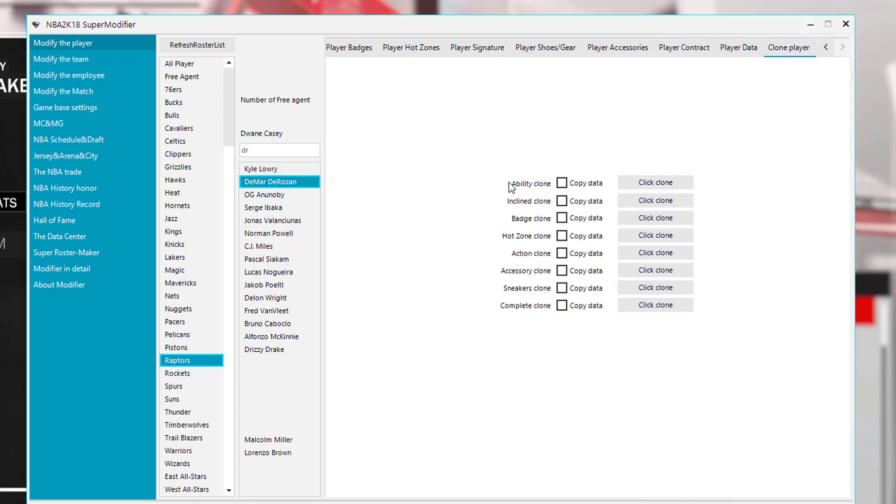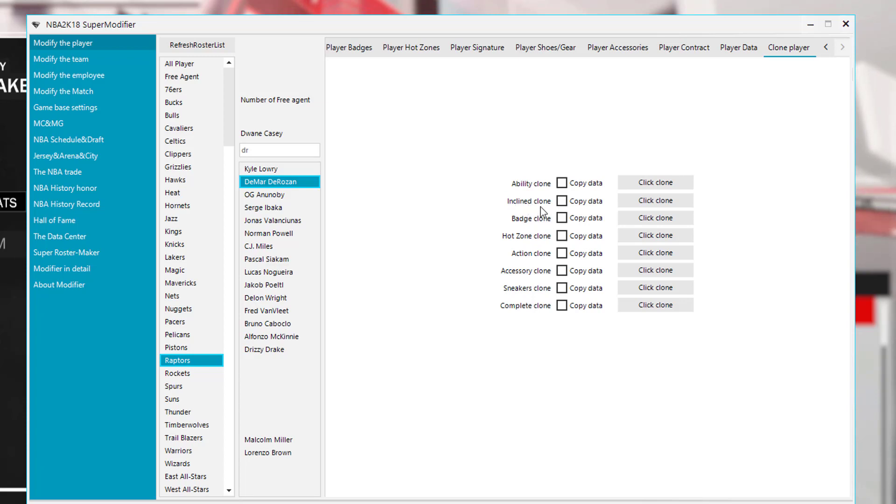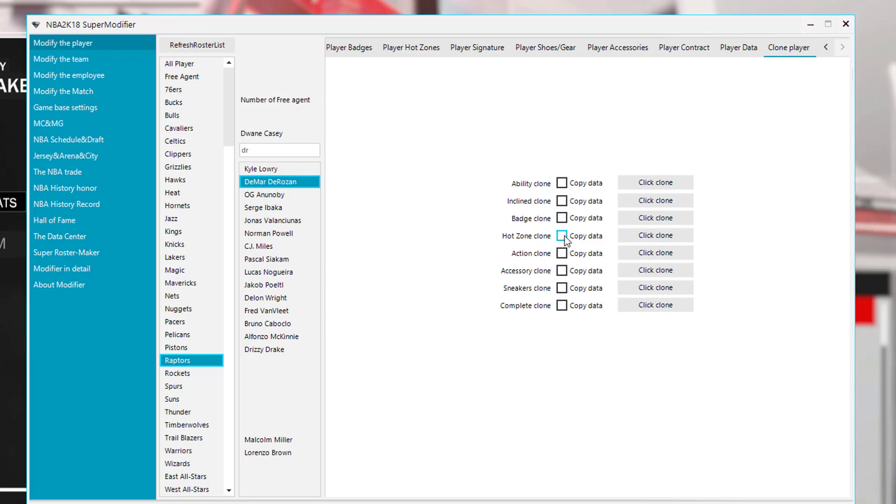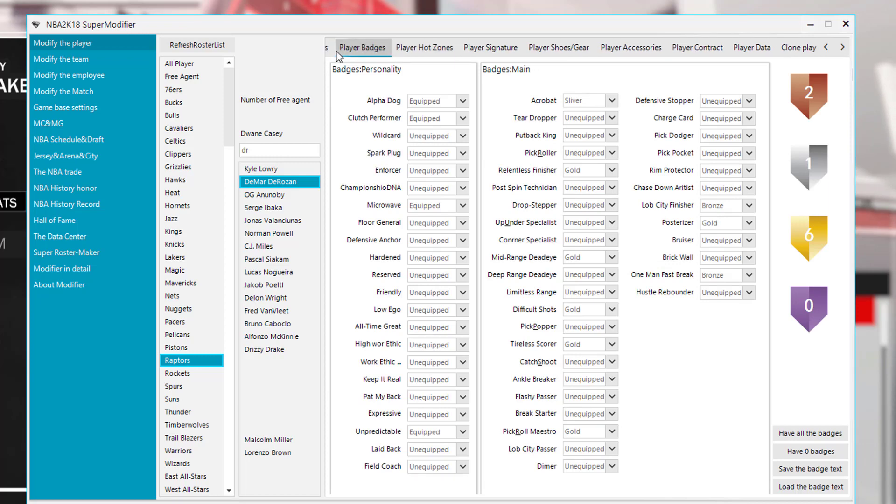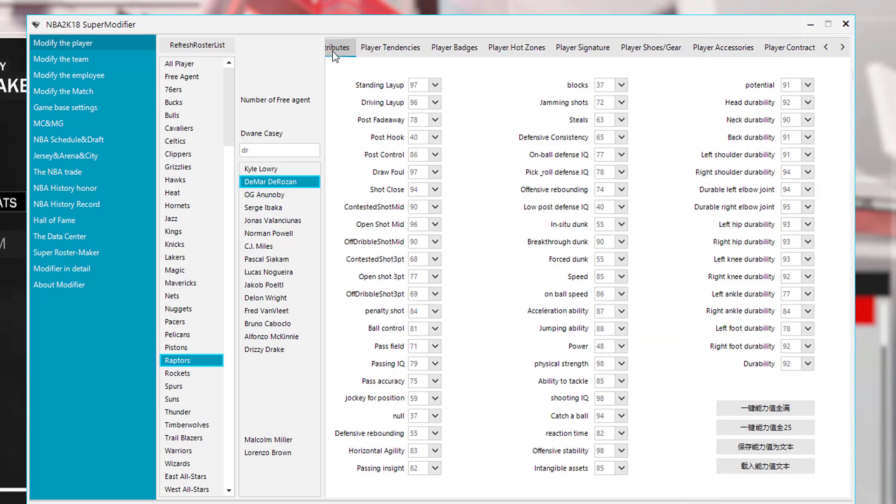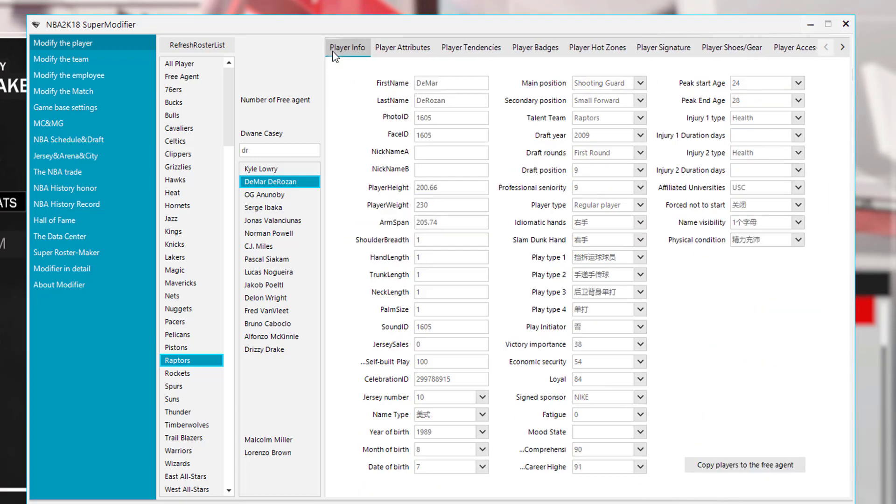Now I told you guys there will be options to clone things. So ability clone will be like ratings, you clone a player's rating. The tendencies is here where it says incline clone, you can clone badges, hot zones. Action clone is cloning the animations, accessory, sneaker. Or you can just completely clone a player. All right, so that's it for all of the things you can do with an individual player.